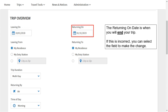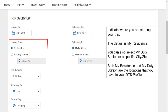The returning on date is when you will end your trip. If this is incorrect, you can select the field to make the change. Indicate where you are starting your trip. The default is my residence. You can also select my duty station or a specific city or zip code.